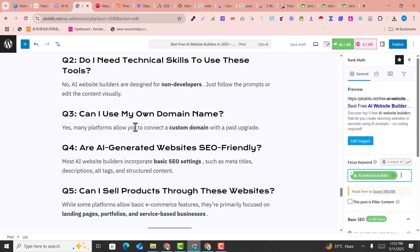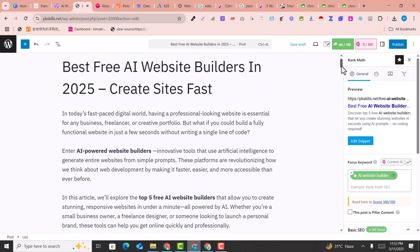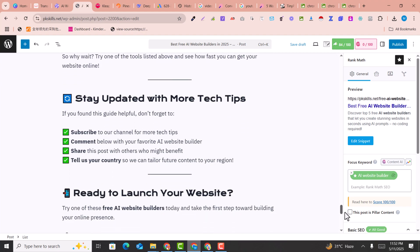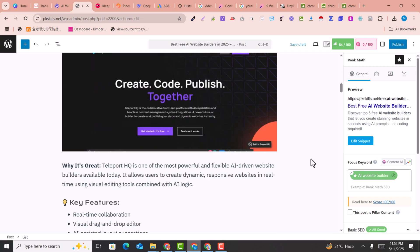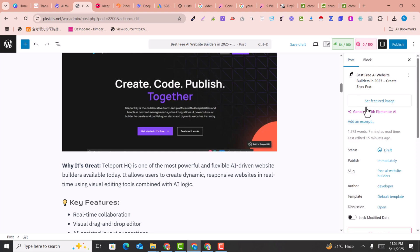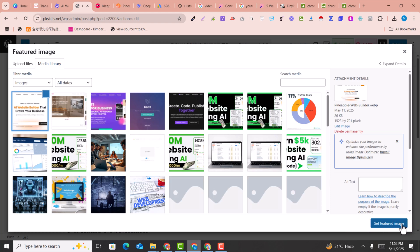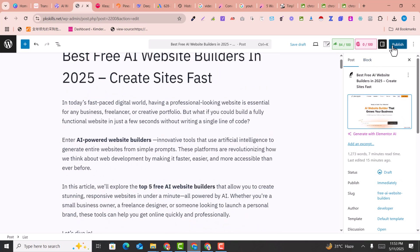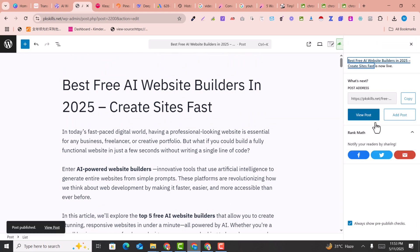Now you can see everything is green — an 84 score! I did not do anything manually; the automatically generated AI article scored 84, which is an amazing score. This is how you can convert your video into an amazing article. Click on 'Post', set a featured image from your images — I just set a random image — and publish it.